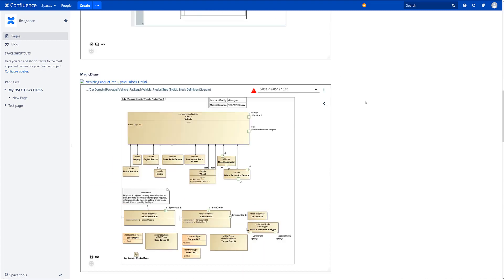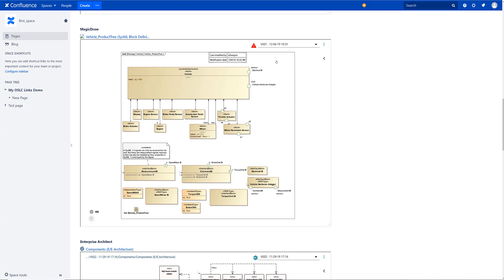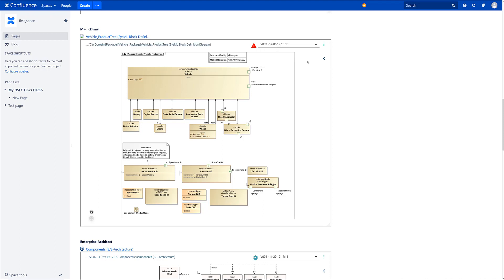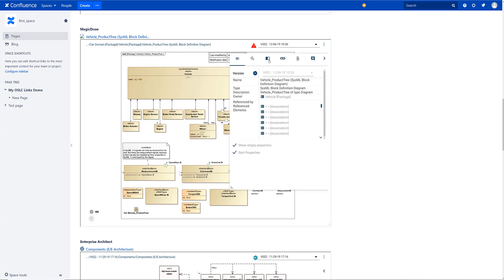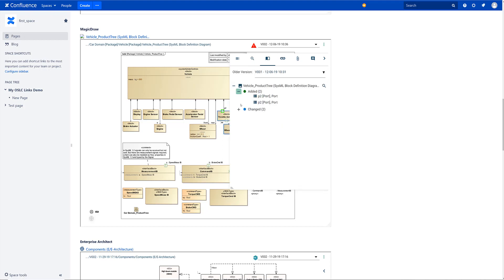And if we go down here for instance I have a MagicDraw diagram in obviously more than one version. Here is version 2. And of course we also have version 1. I can change between those two versions. And it might be interesting to understand what has actually changed between version 1 and 2. And here SmartFacts has this functionality. I select the older version and I get all the details what has actually changed.